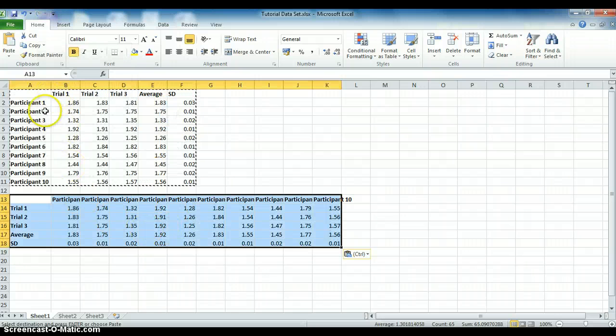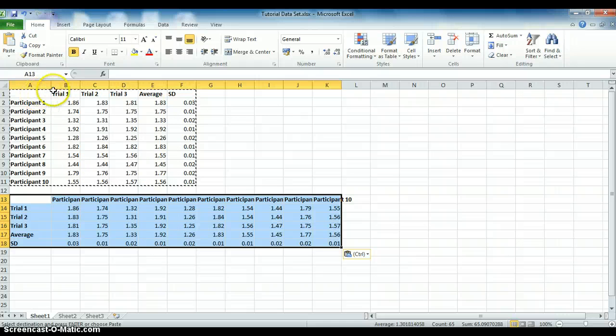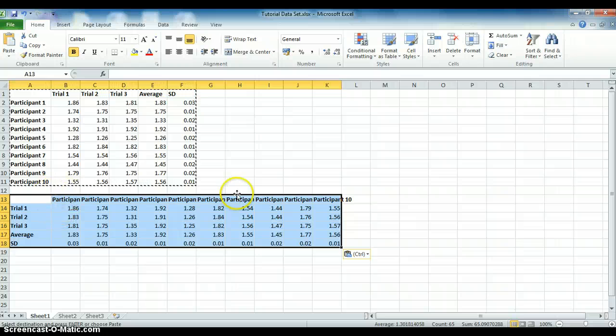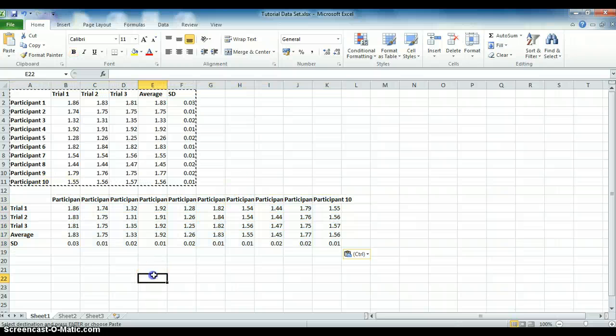Now you can see that all the data has stayed exactly the same, however, they've been rotated in that the trials now run down the rows and the participants run across the columns. That's simply how to transpose data.